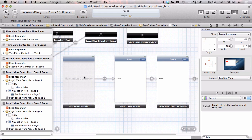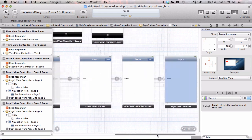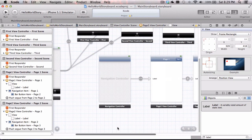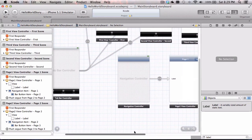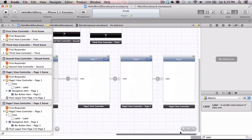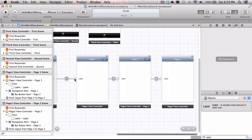We've got a navigation controller with page one going to page two going to page three. Now the problem is: if we compile this as is, it would not work. We cannot see the navigation controllers because the tab bar controller is not connected to the navigation controller — there's no line going from the tab controller to the navigation controller. We also have labels that aren't connected to our code. We've got to fix both of those.